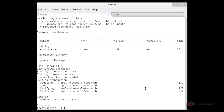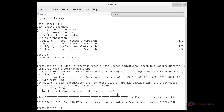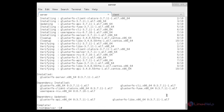Now I am going to install the GlusterFS repository. For that you need to download from this link using wget, then press enter. The GlusterFS EPEL repo has been downloaded successfully. Now I am going to install the GlusterFS server package using: yum install glusterfs-server. The GlusterFS server package has been installed on my system.